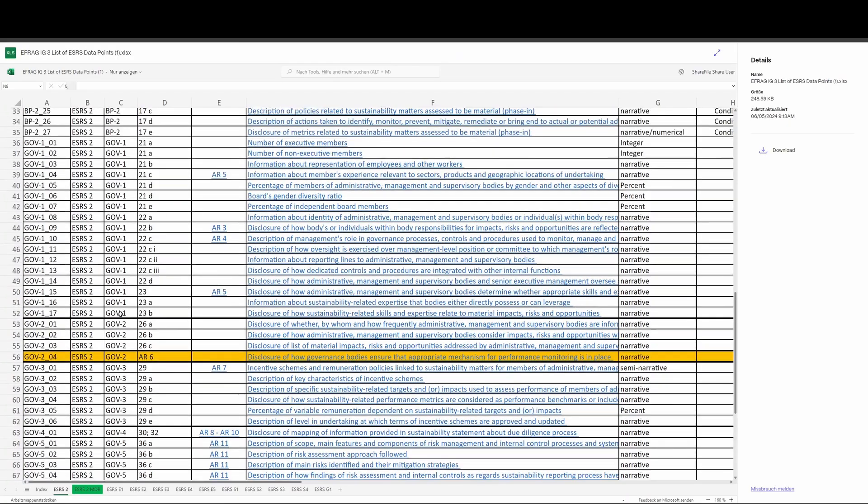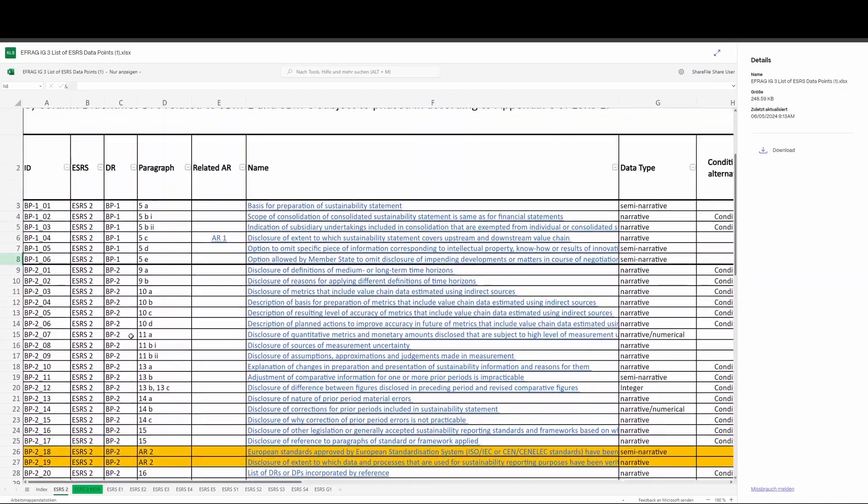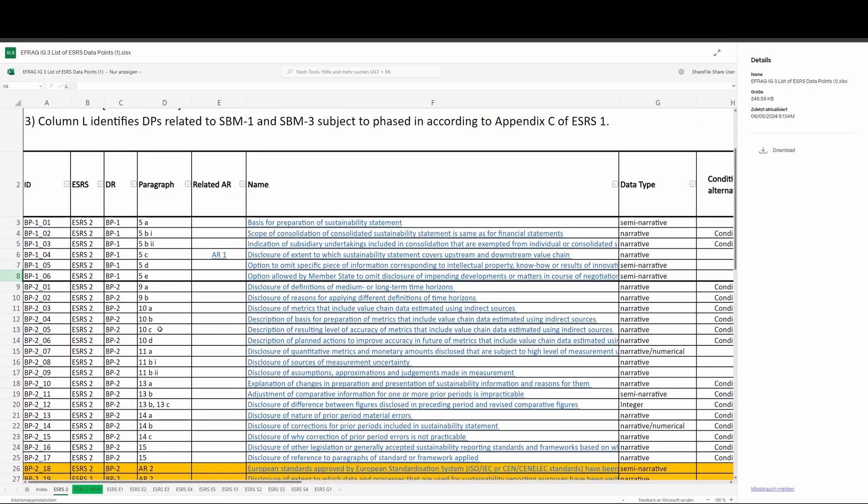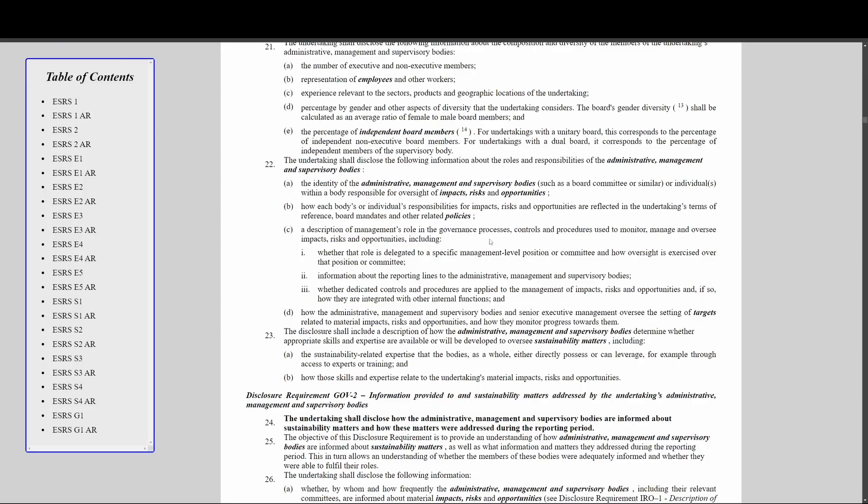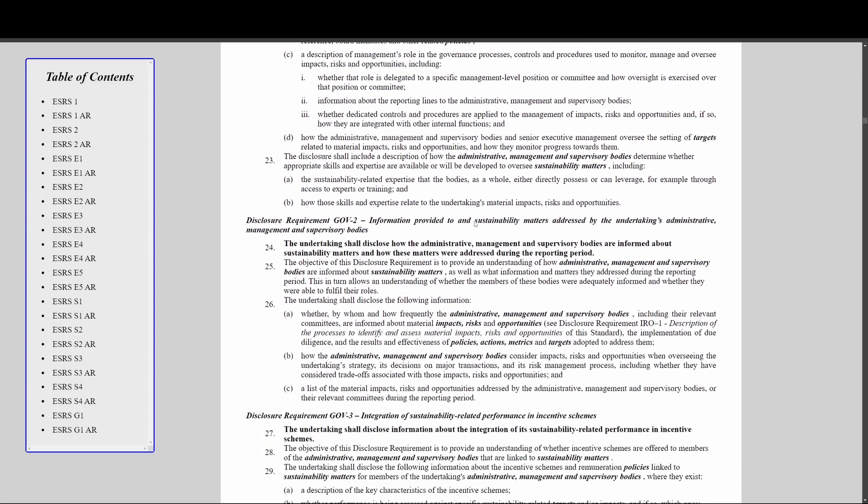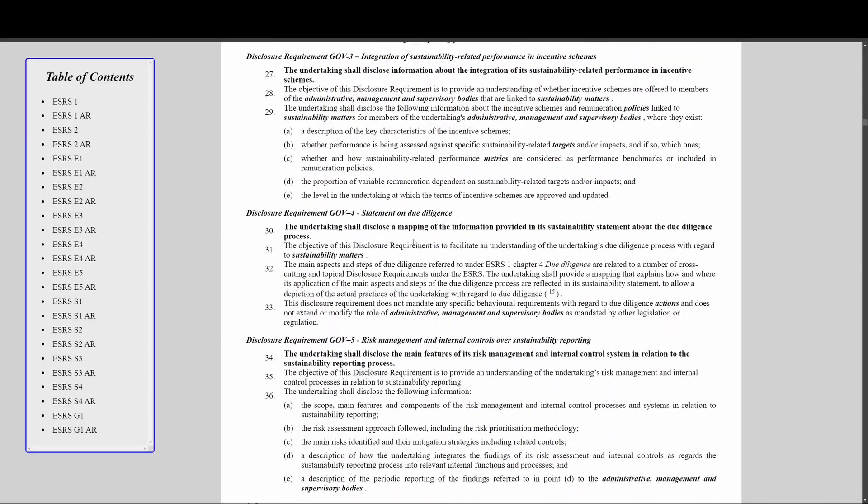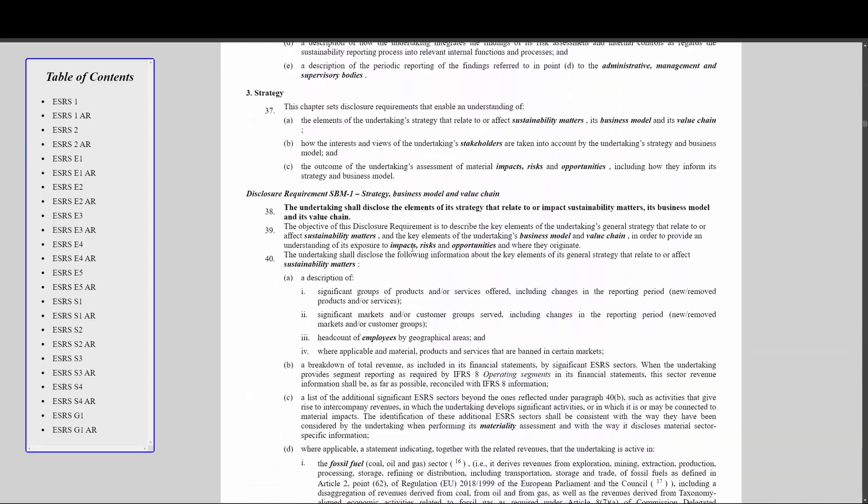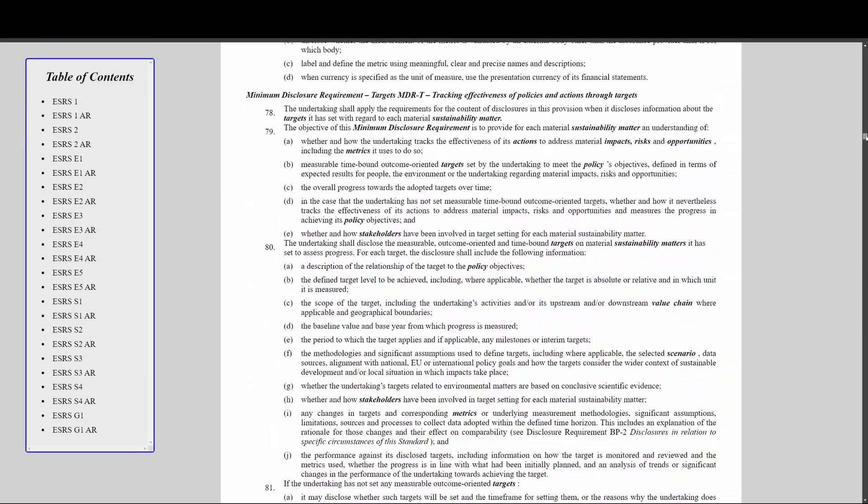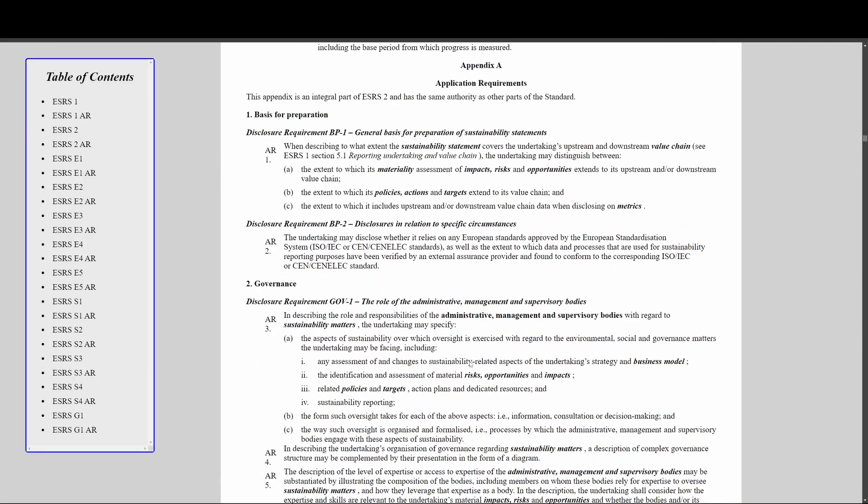The other use case for IG3 is actually also related to its format and not its content - they have referenced the application requirements next to the relevant disclosure requirements. If you've read the standard, you'll know that the disclosure requirements are all listed one by one, and you have to scroll to the end of each topic standard to get to the application requirements. You have to flick backwards and forwards between the DRs and the ARs to make sure that you have covered all of the content.